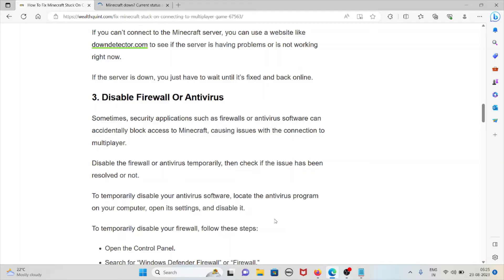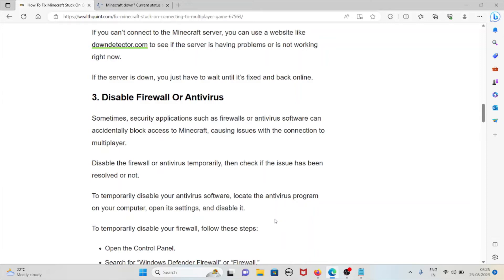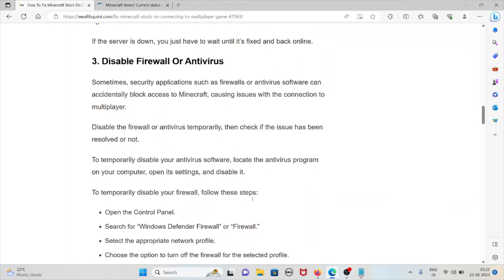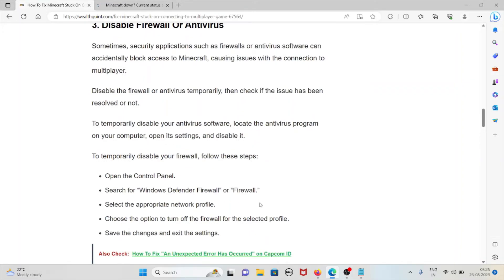The third method is to disable firewall or antivirus. Sometimes security applications such as firewalls or antivirus software can accidentally block access to Minecraft, causing connection issues. Disable the firewall or antivirus temporarily and check if the issue has been resolved.